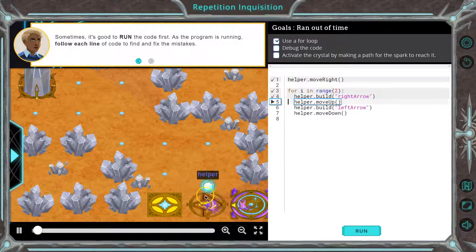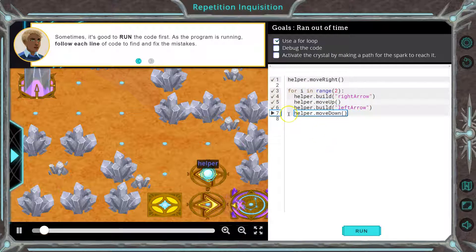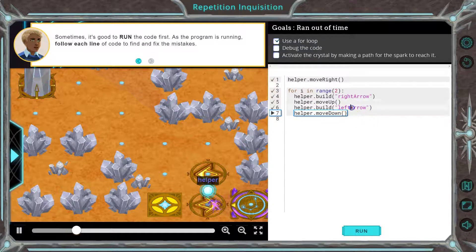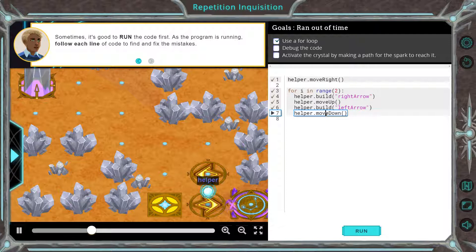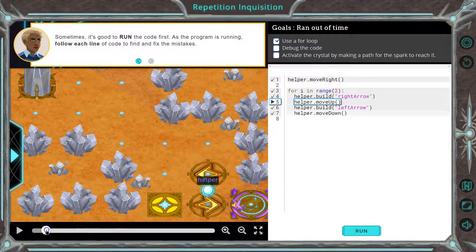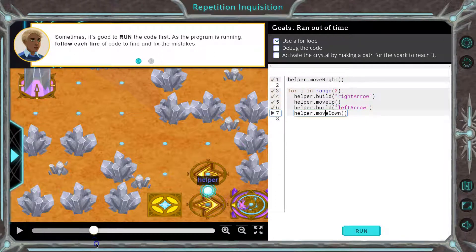Let's hit run. See how it checks them off for us? So this isn't showing an error because it's doing what we asked it to do. We say build a left arrow and then we move down. Once we move down, let's see what happens. We have nowhere to go, right?